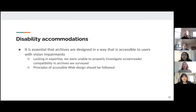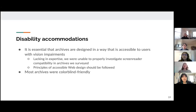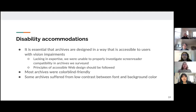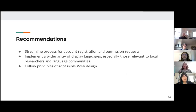Disability accommodations are another critical aspect of accessibility for archives and indeed any other website. It is essential that archives are designed in a way that is accessible to users who rely on assistive technology to navigate the Internet. Because we are not experienced in using screen readers, we felt we were not able to properly survey archives for their compatibility with screen readers. Nevertheless, we strongly recommend that principles of accessible web design, which have long since been standardized, should be followed. Most archives were friendly to users with color deficiencies, but a few did suffer from low contrast between font and background color, which can be an issue for users who are colorblind or have other visual impairments.